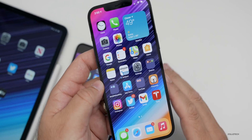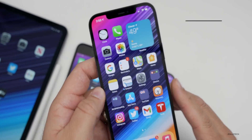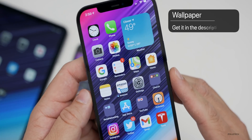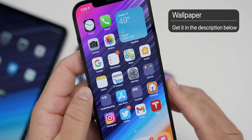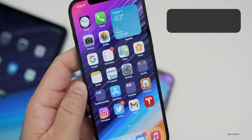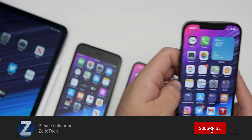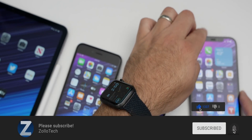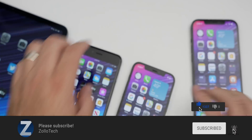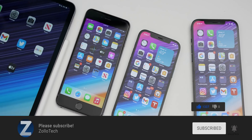Let me know if you found anything else in the comments below. If you'd like to get your hands on this wallpaper, I'll link it in the description. If you haven't subscribed already, please subscribe. If you enjoyed the video, please give it a like. As always, thanks for watching — this is Aaron, I'll see you next time.